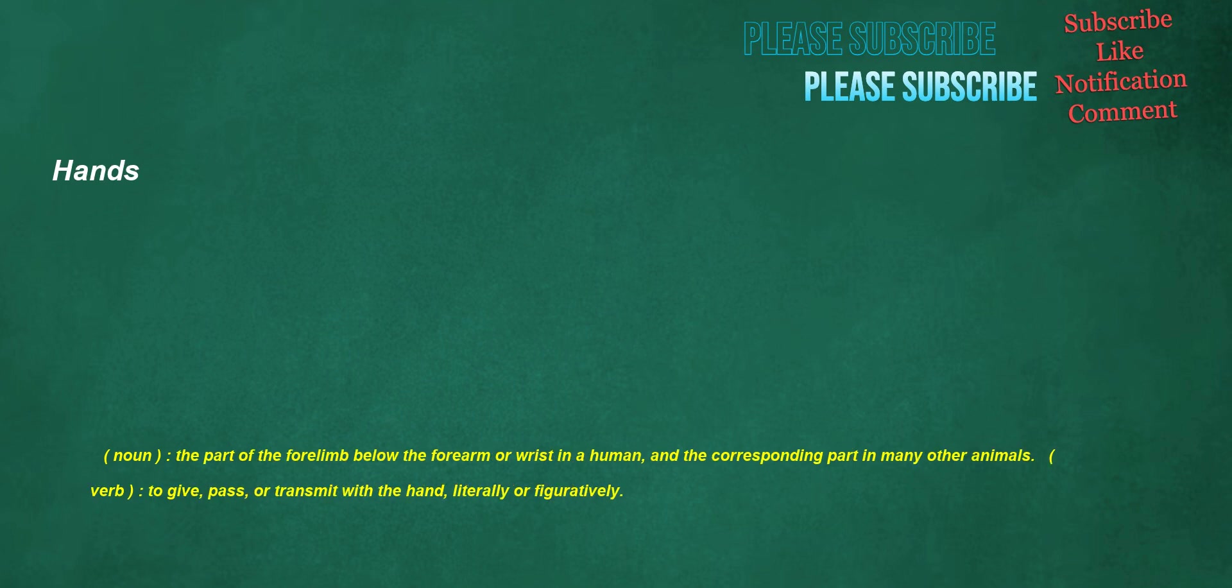Hands. Noun: the part of the forelimb below the forearm or wrist in a human, and the corresponding part in many other animals. Verb: to give, pass, or transmit with the hand, literally or figuratively.